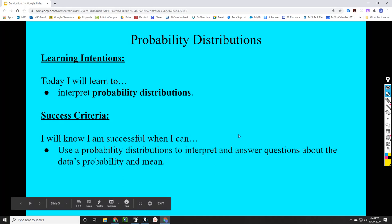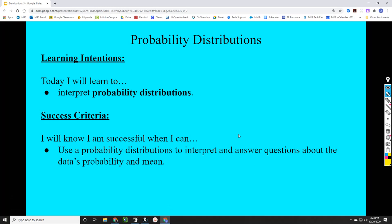Hello, math application students, and welcome to your online lesson. Today we'll be talking about probability distributions, and we're going to learn to interpret probability distributions. We'll know we're successful when we can use a probability distribution to interpret and answer questions about the data's probability and its mean.